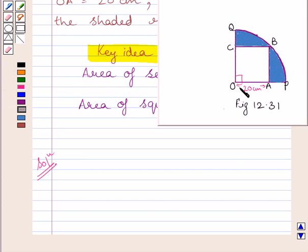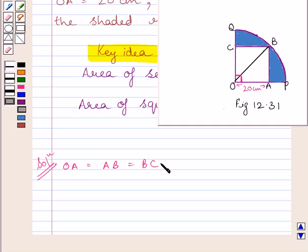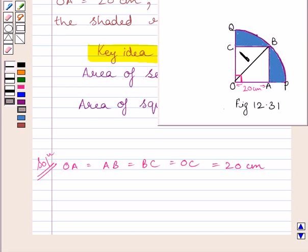To find the area of the quadrant, we need to find the radius of the circle. The radius of the quadrant, or radius of the circle, is equal to the diagonal of the square, that is OB. So we can join OB as shown in the figure. We know OA is equal to AB is equal to BC is equal to OC, equal to 20 cm, since all sides of the square are equal. All angles of the square are right angles, so angle OAB is equal to 90 degrees.